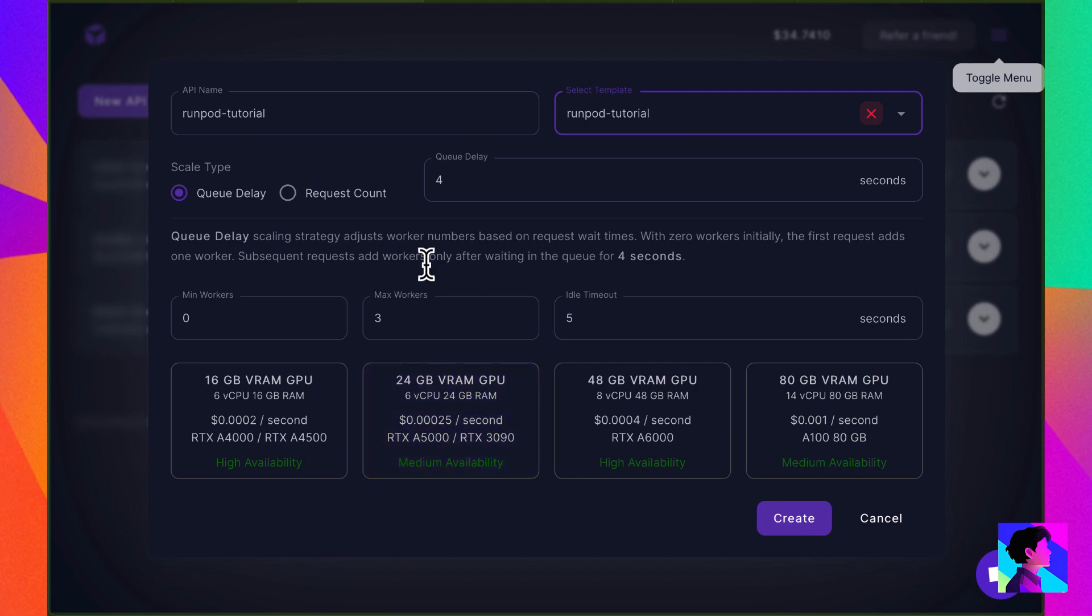Queued Delay basically scales based on the length of wait time. I use Queued Delay. As it's configured currently, this means once a worker has waited for 4 seconds in the queue, another worker will be spawned.